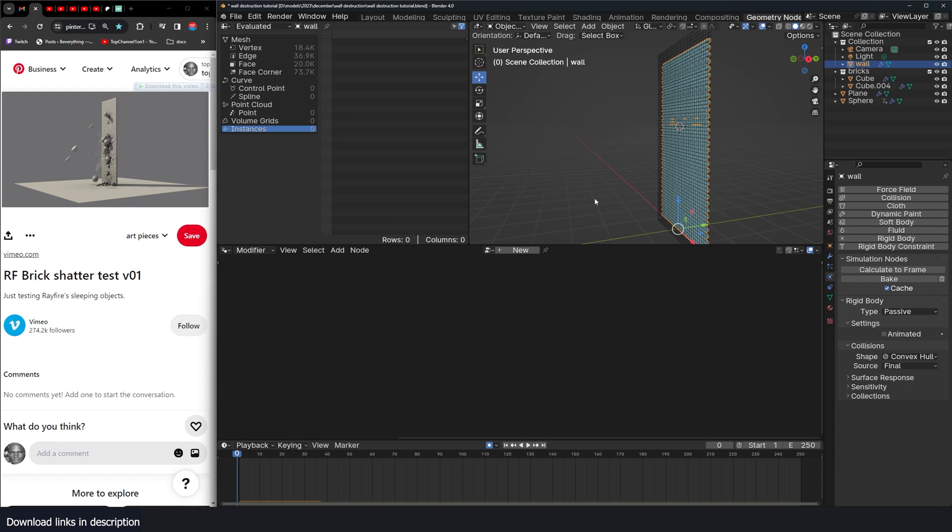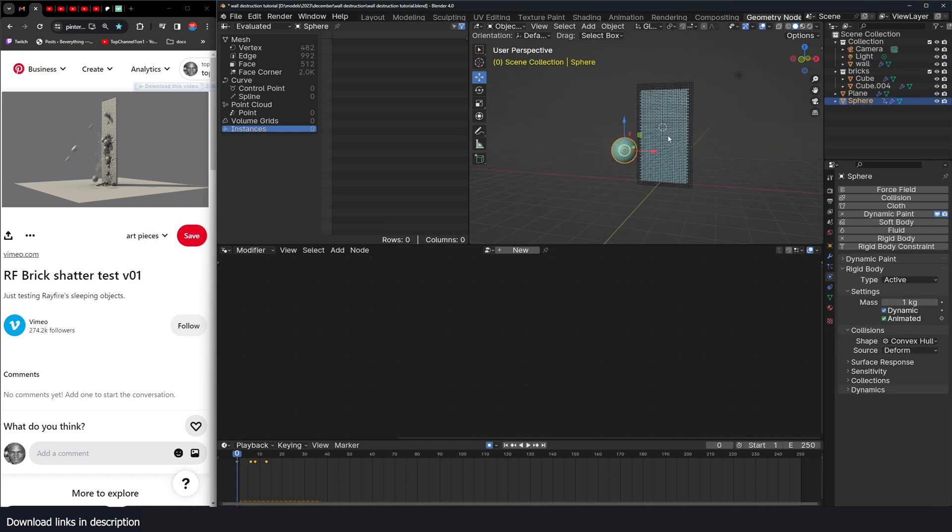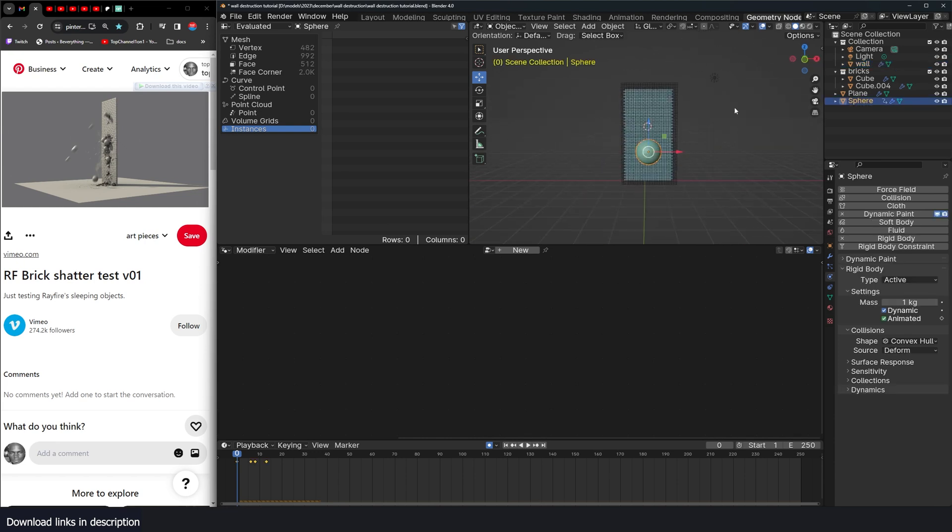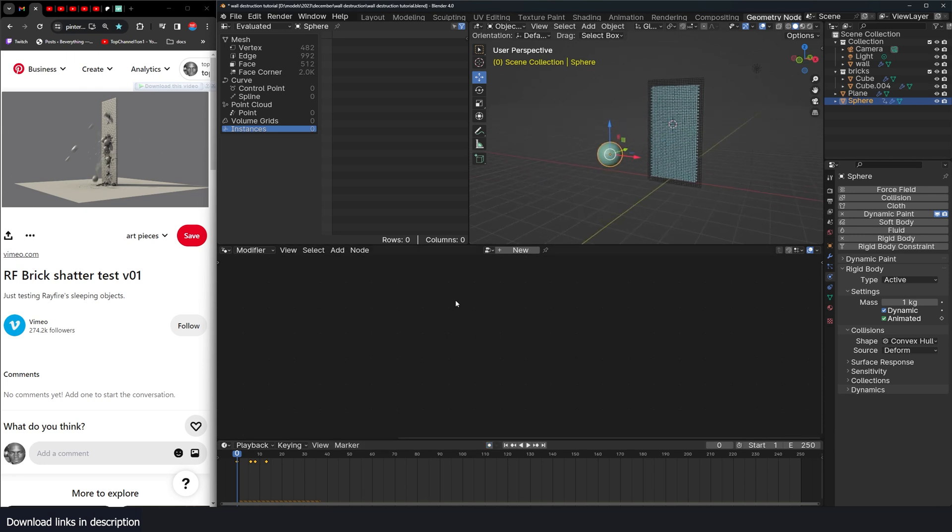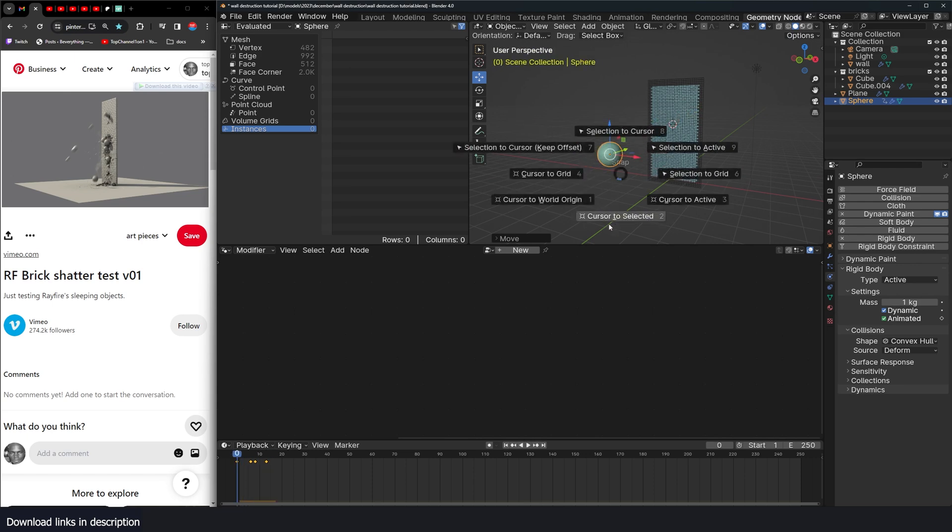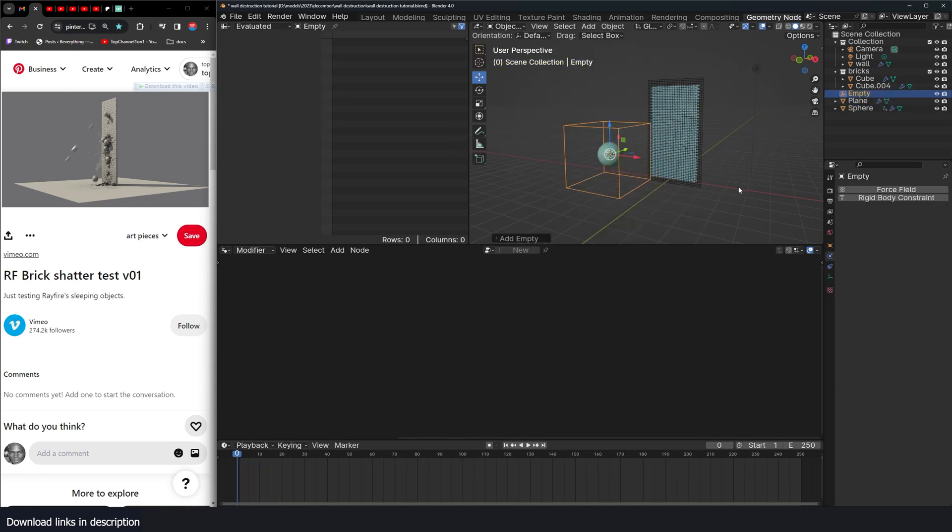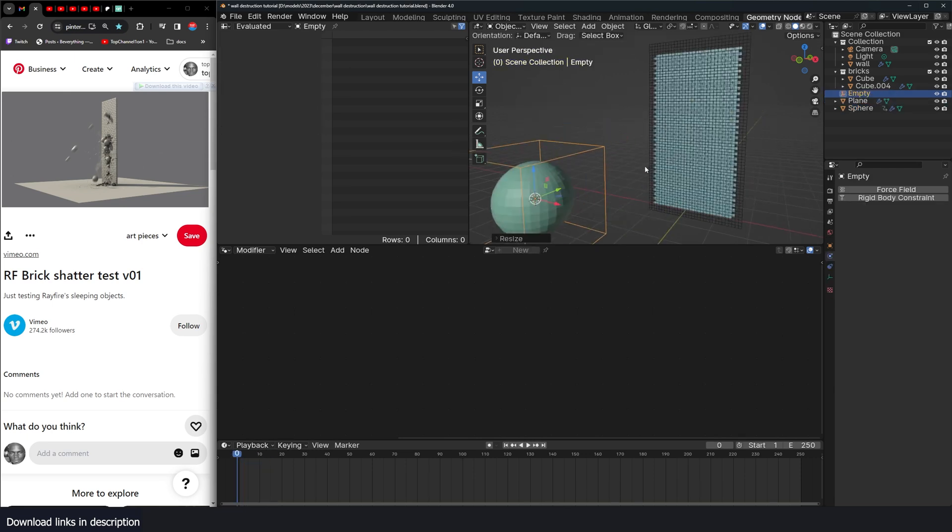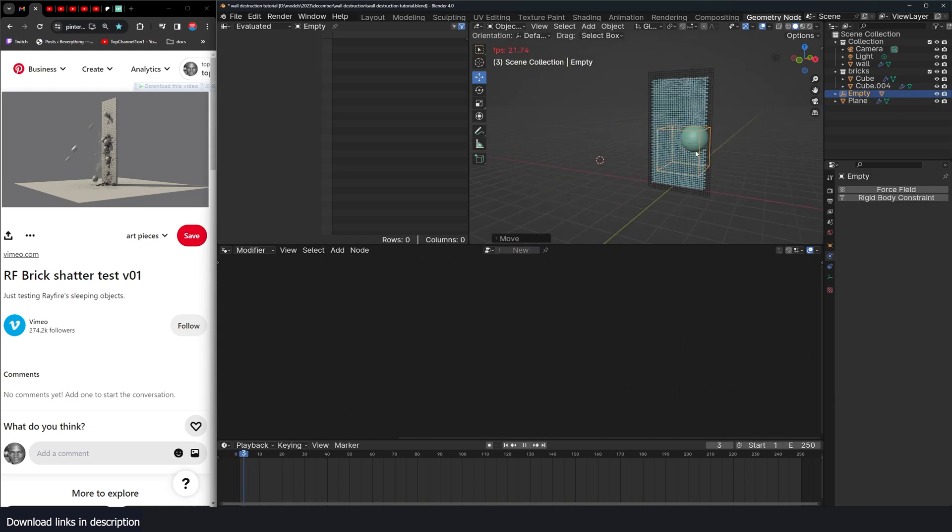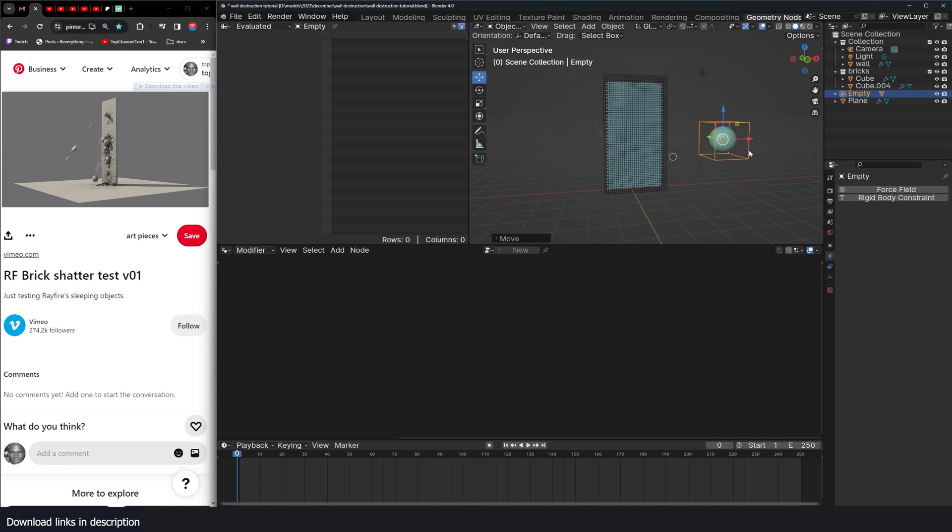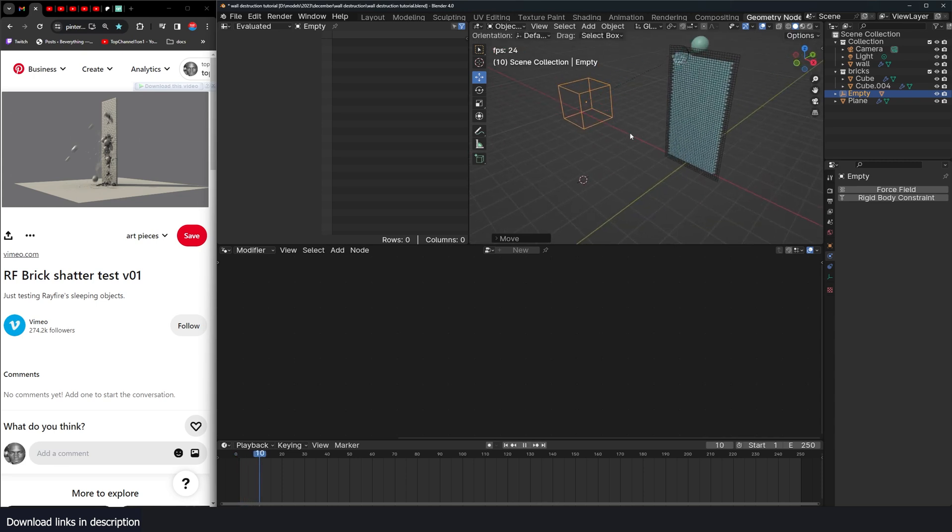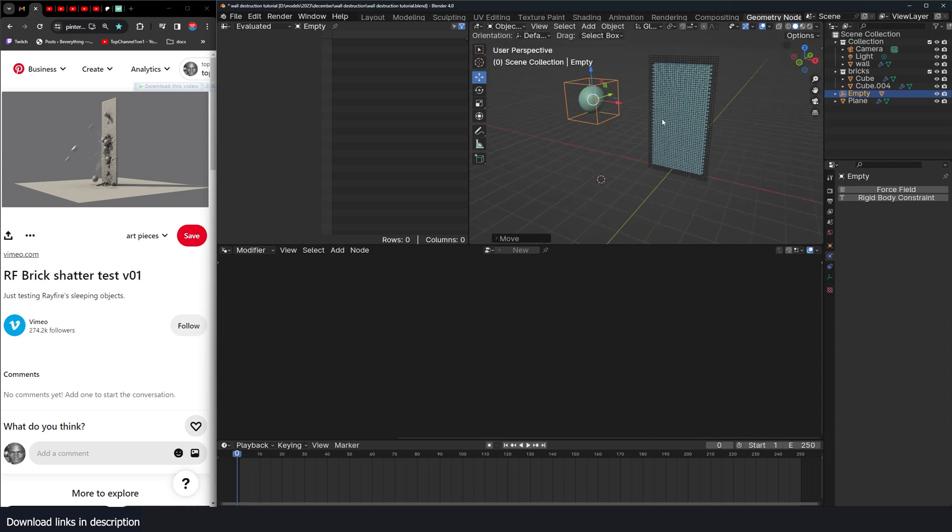Yeah. We want to have more projectiles. Also we want to be able to just move this around. But because this object already has keyframes, if I move it around, it will just snap back to its original position. So what I can do is add an empty. Parent this to the empty. Ctrl P. And now I can move this any way I want. And the animation will stay. So I'll just do something like that. Perfect.